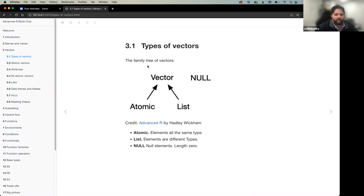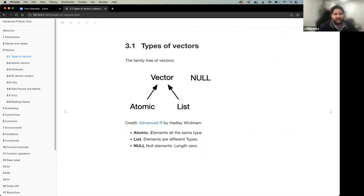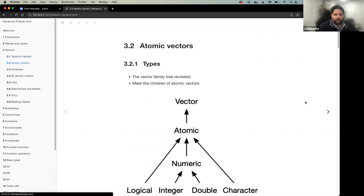Null is the absence of any type of data — it's a length-zero vector type. Atomic vectors require all elements to be the same type. Lists can contain many different data types and can be nested — lists within lists. Those are the three basic types of vectors the book discusses.